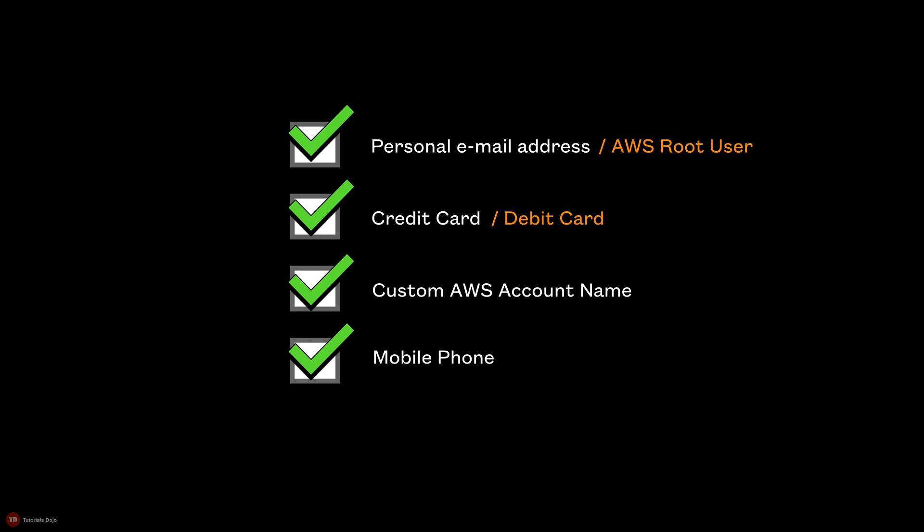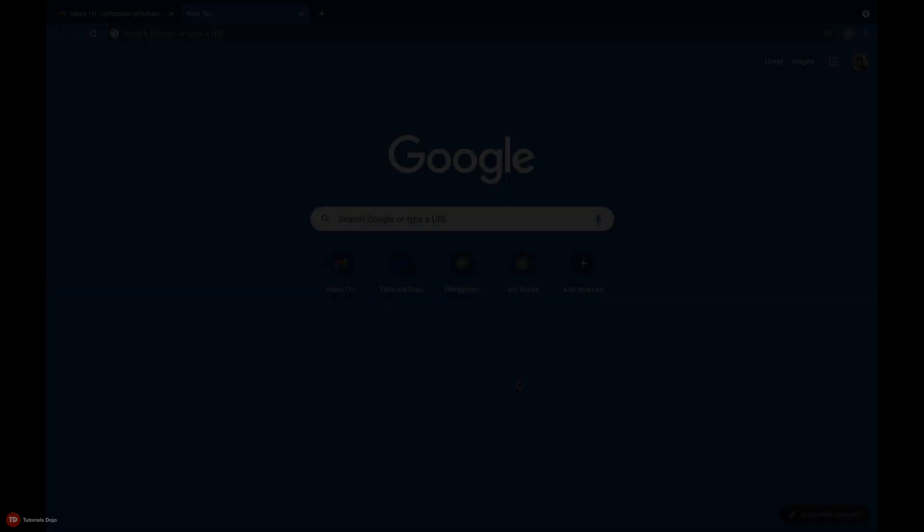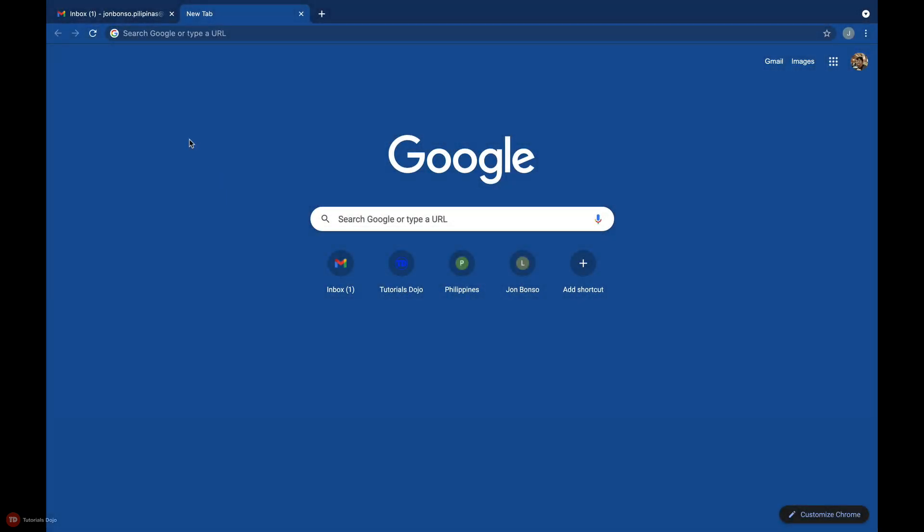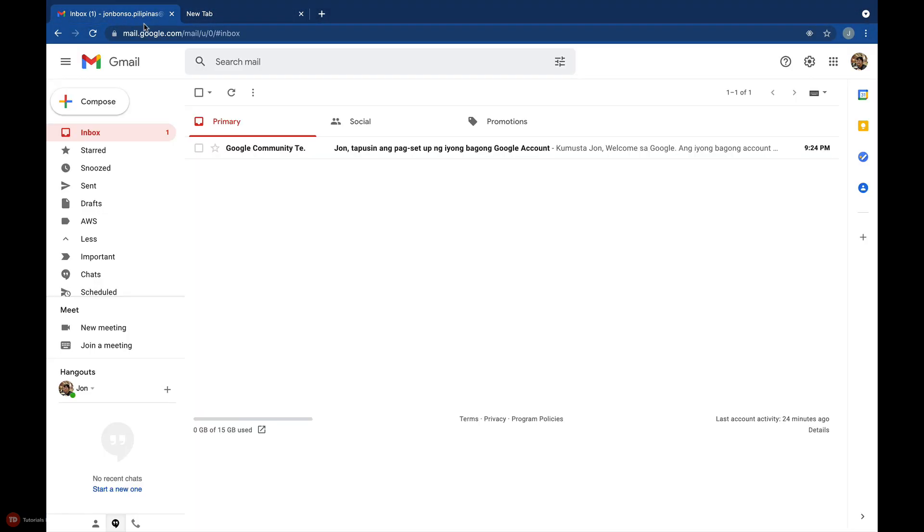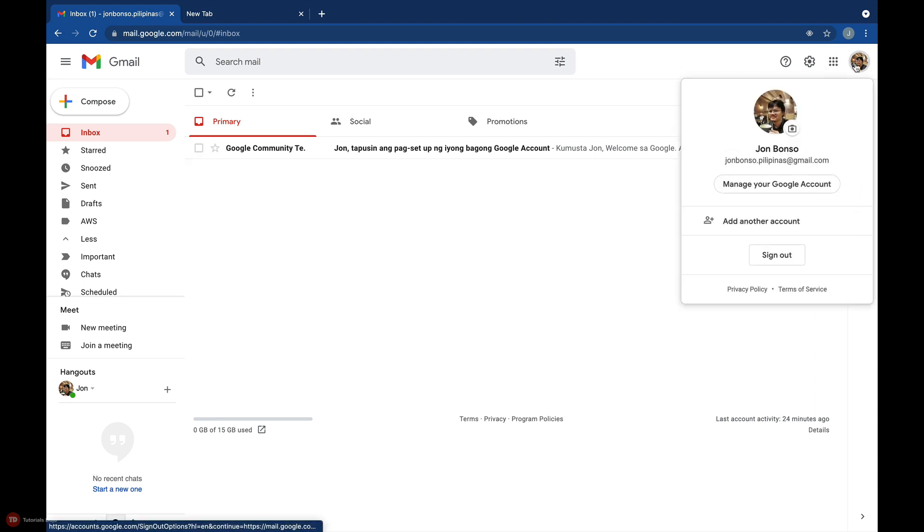Alright then, let's create your first AWS account. To start off, open up your favorite web browser and prepare the specific email that you'll be using.